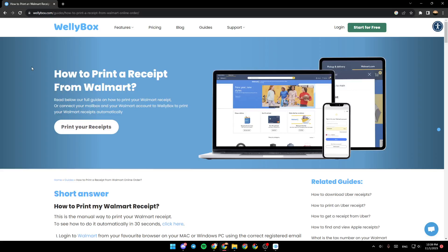Hello everyone, and welcome back to a new video. In this video, I'm going to show you how you can print photos from Walmart application. So if you want to learn how to do it, just follow the steps that I'm going to show you.